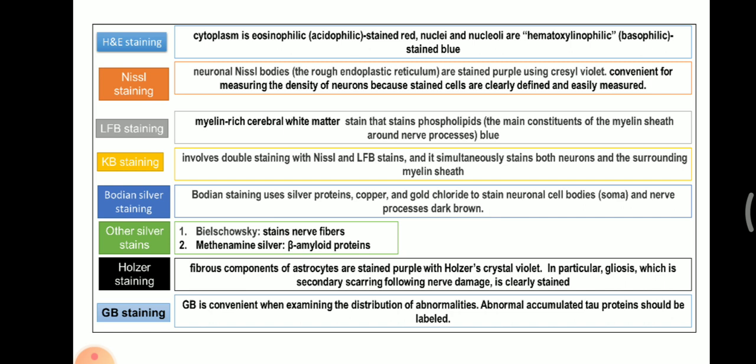Next is GB Staining. GB is convenient for examining the distribution of abnormal genes, and abnormal accumulated tau protein is labelled. These are the various staining methods used for staining different neuronal tissues, and in particular the myelin sheath.